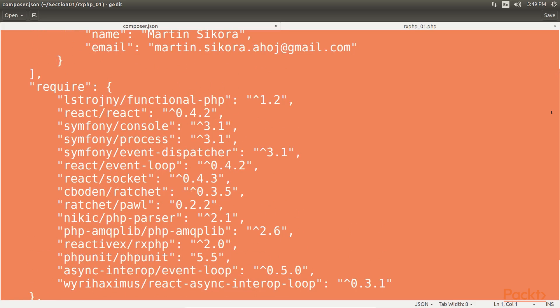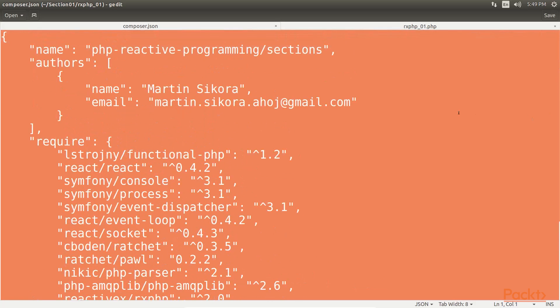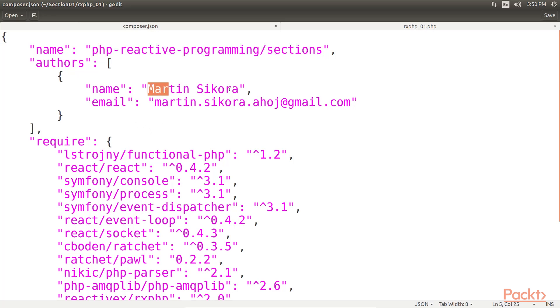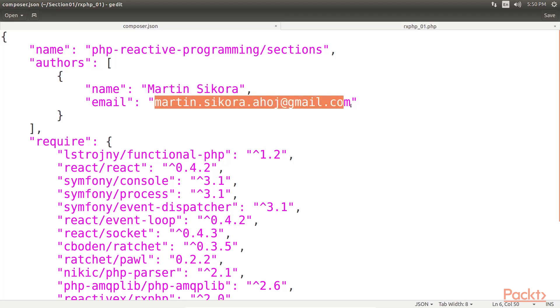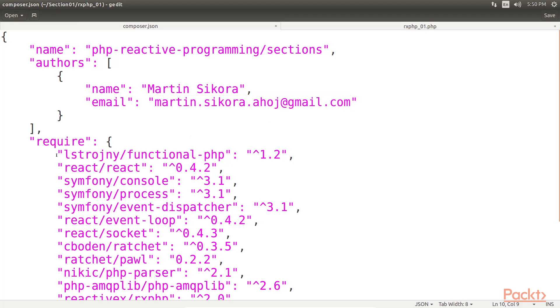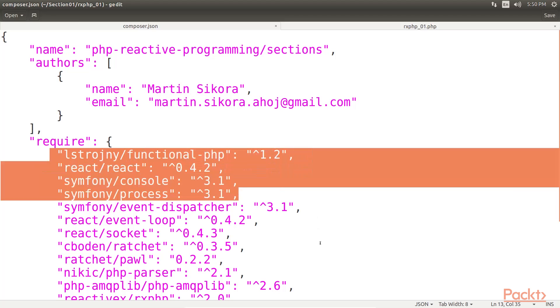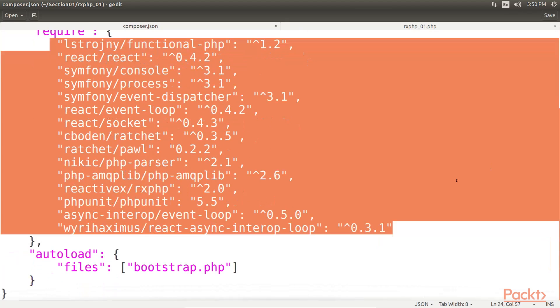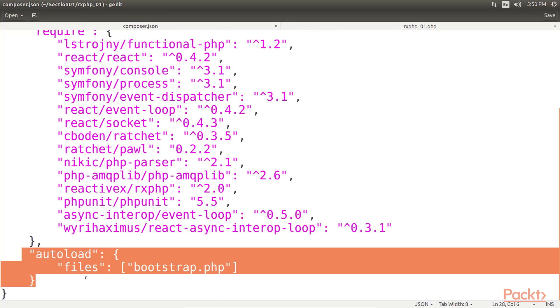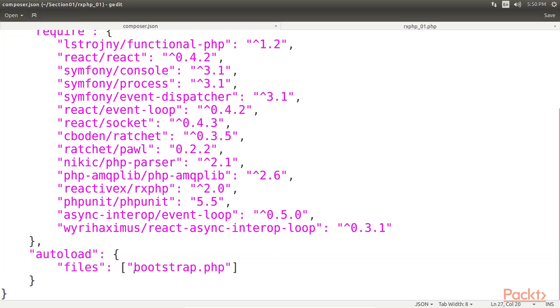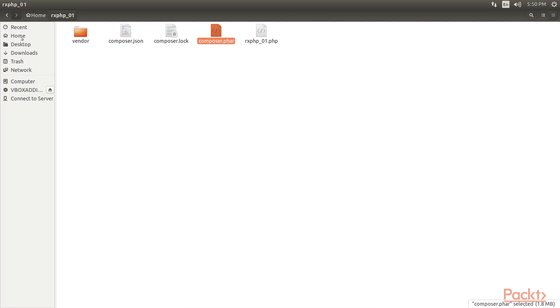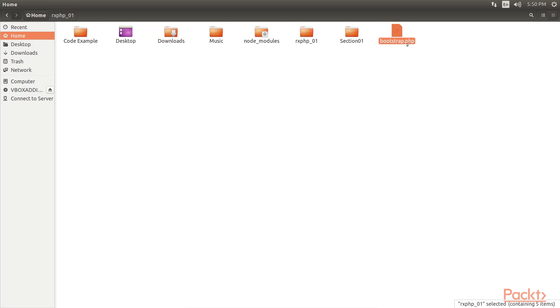This is the composer.json file. This is the package name. Author's name. His email address. These are dependencies we added in our project. Here is the auto-load code. This will automatically load bootstrap.php file, which we can find inside the code bundle. This is the bootstrap.php file.